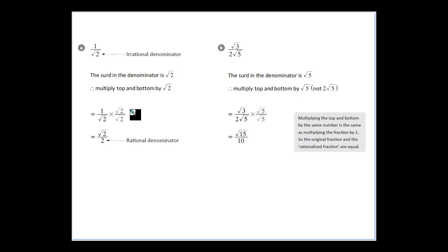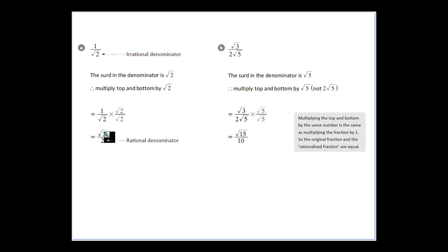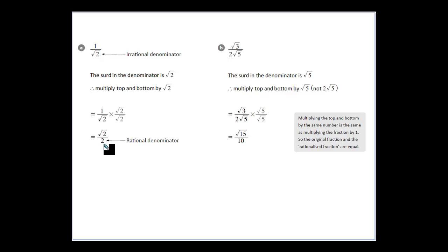We do that by multiplying a fraction by the same on the top and bottom. We're going to multiply the top and bottom of our fraction here by root 2, because root 2 divided by root 2 equals 1 — so that's not going to change the value. But it will change the way it looks: root 2 times root 2 gives us 2, and 1 times root 2 gives us root 2. Now we've got an irrational number in the numerator but not in the denominator.